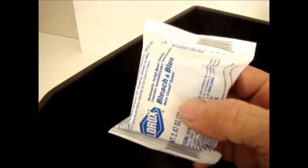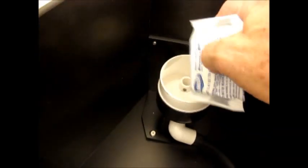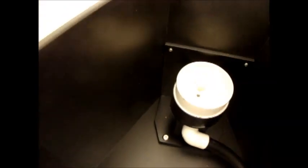This is an example. This is a Clorox bleach and blue automatic toilet bowl cleaner tablet. Basically, you remove it from the package, you insert it in here and you put the cap back on.